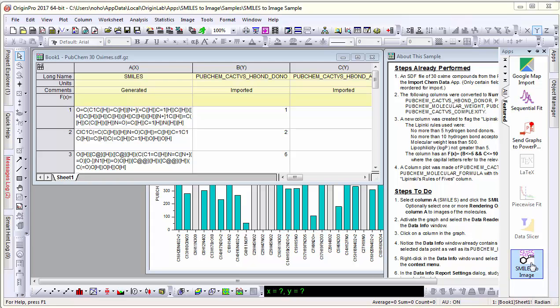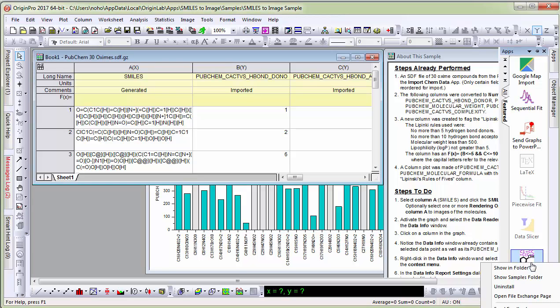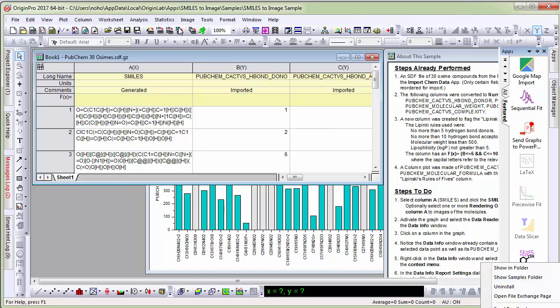I have a project open that is shipped with the app, a sample project. You can access it by right clicking on the app icon and selecting show sample folder.